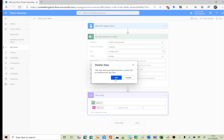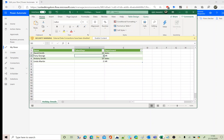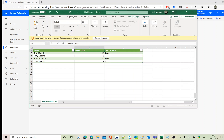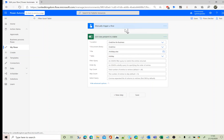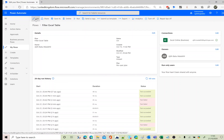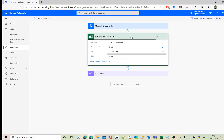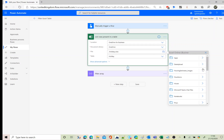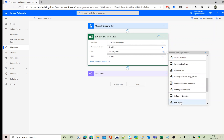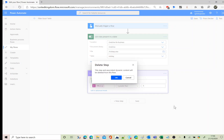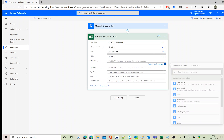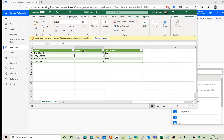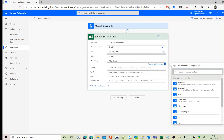Now let's test a column name that contains a space — I'll rename 'taken days' by adding a space. Back in the flow, in the filter query I'll try: 'taken days' equal to 10, since the equal operator is supported. Let's see what happens.